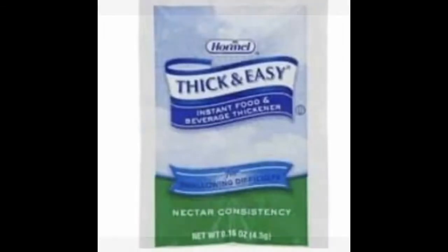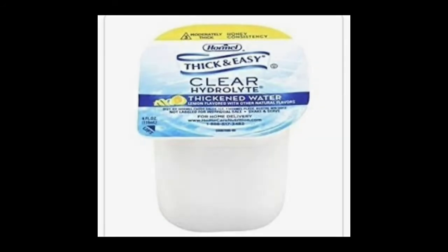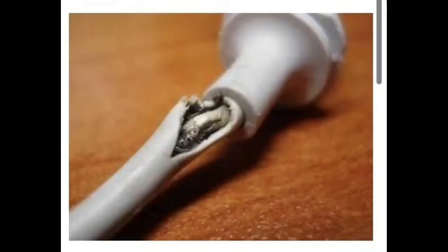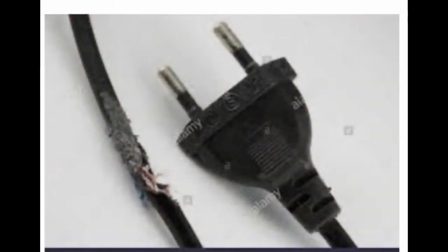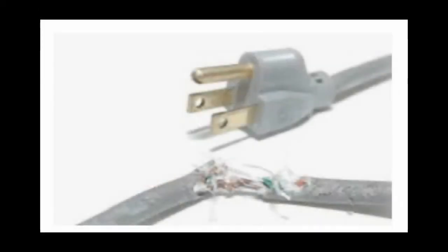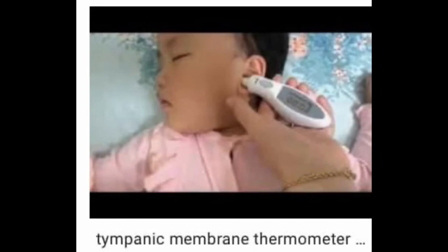For residents with difficulty swallowing, you may have to use Thick-It to thicken their liquids to help make swallowing easier and safer. If you notice equipment in the hospital has a frayed cord, do not use that equipment. Remove the equipment from the floor, tag it to notify others that the equipment is impaired, and notify maintenance. Do not use a dynamap, blood pressure machine, or any equipment with a frayed cord. Use a tympanic thermometer to assess or record temperature from the ear, as the tympanic membrane is located in the ear.